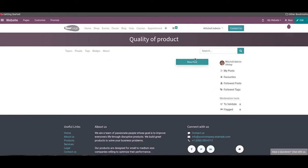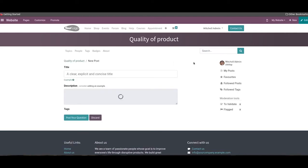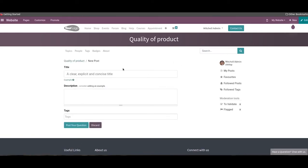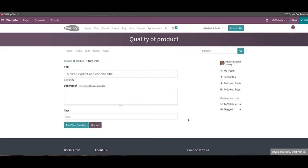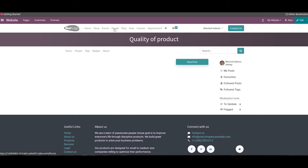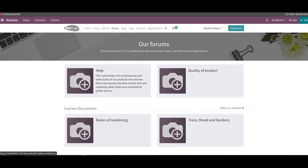Now we can post content for the new forum using the new post option. When you click on the new post button, you will get a new field to create a post for the forum. Here we can specify the title, description, and tags in the given spaces. Clicking on the post your question button will post your question under the particular forum. Visitors will get details about published forums on your website from the forum page.